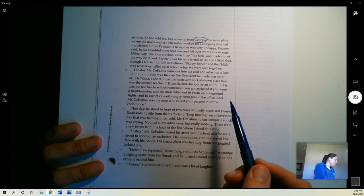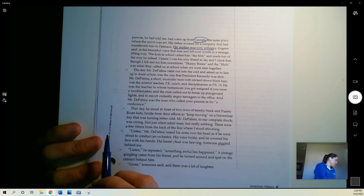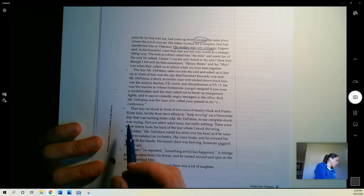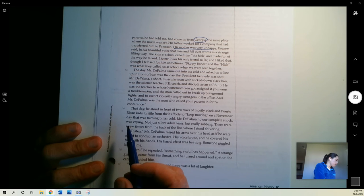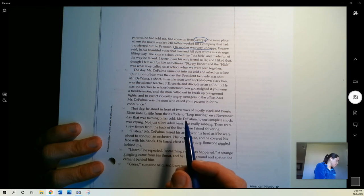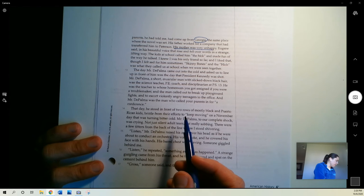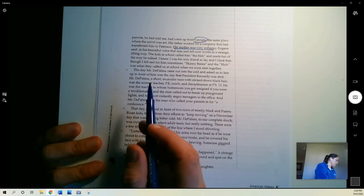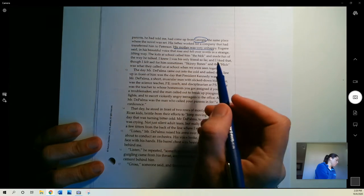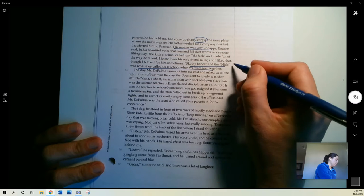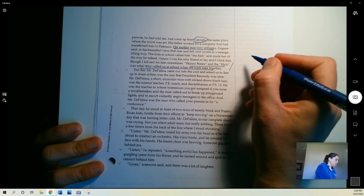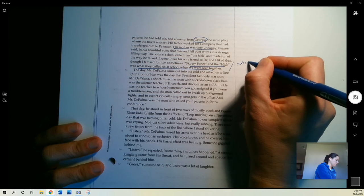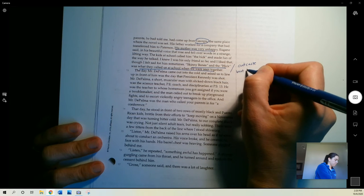His father worked for a company that had transferred him to Patterson from Georgia. So he's from somewhere else also. His mother was very unhappy, Eugene said, in his beautiful voice that rose and fell over words in a strange, lilting way. The kids at school called him the hick and made fun of the way he talked. I knew I was his only friend so far, and I liked that, though I felt sad for him sometimes. Skinny bones and the hick was what they called us at school when we were seen together. So they feel like outcasts, but they have each other.